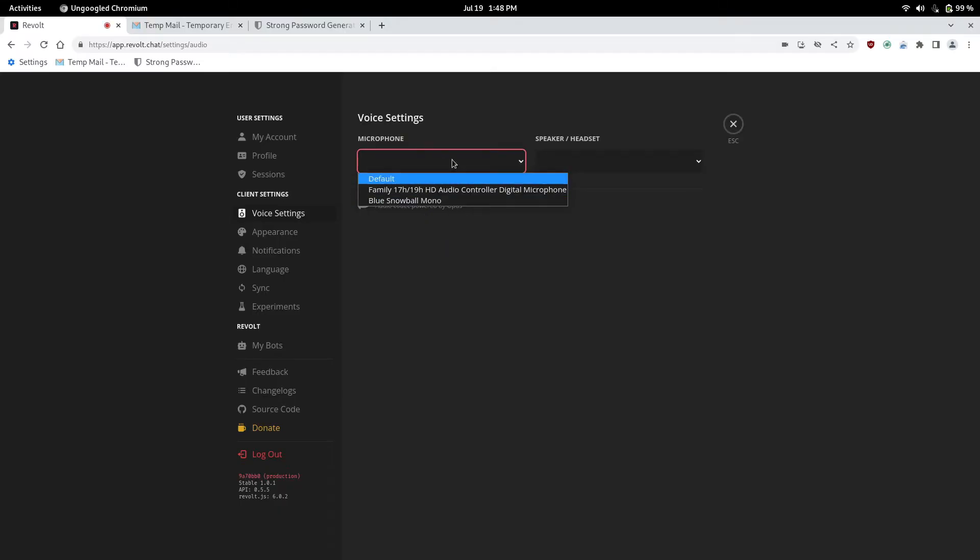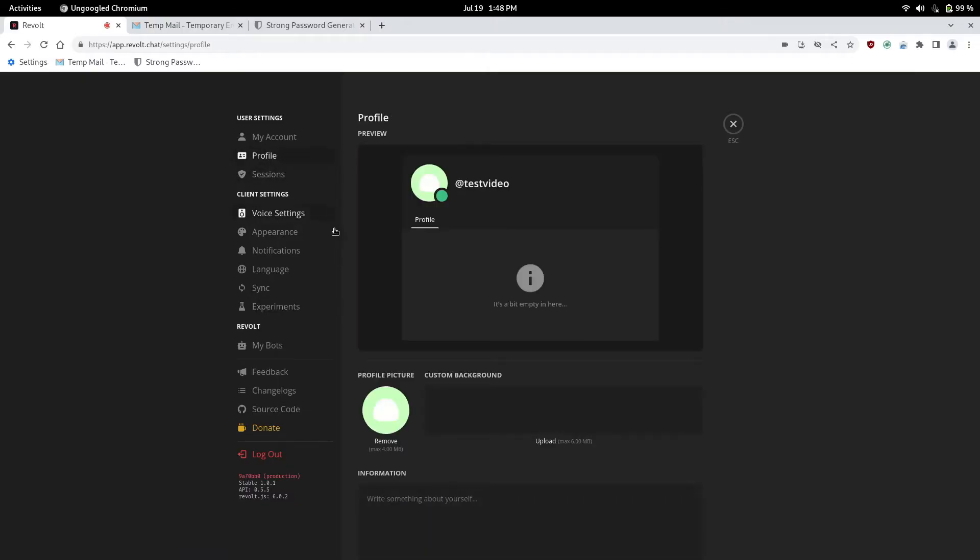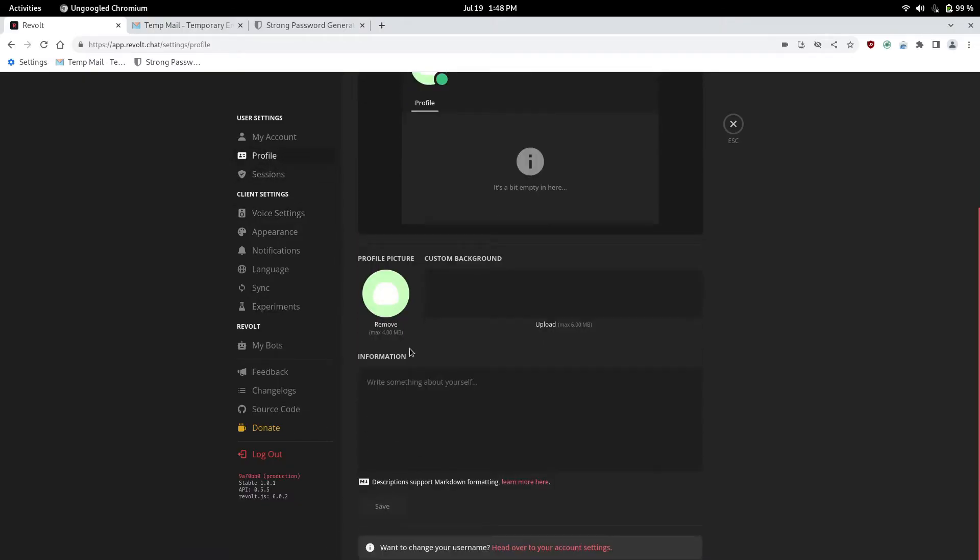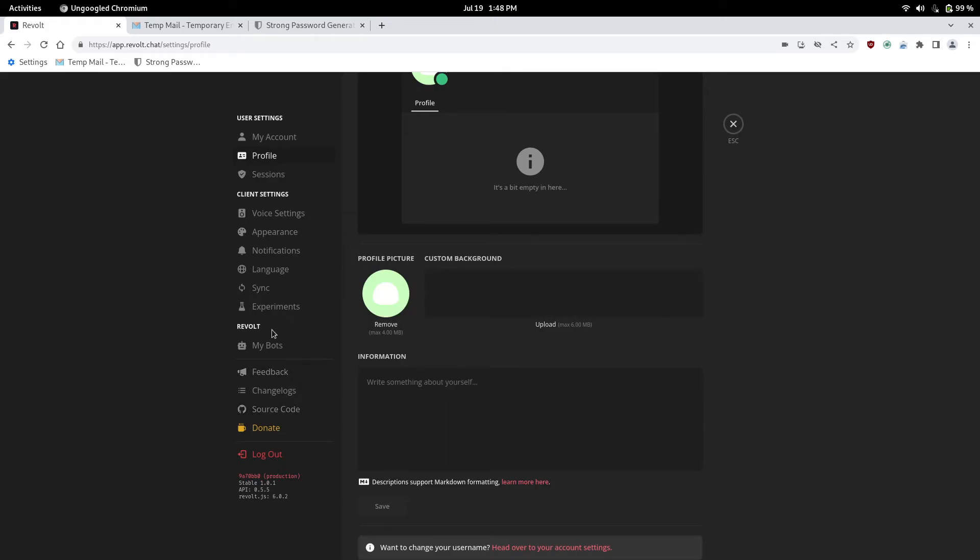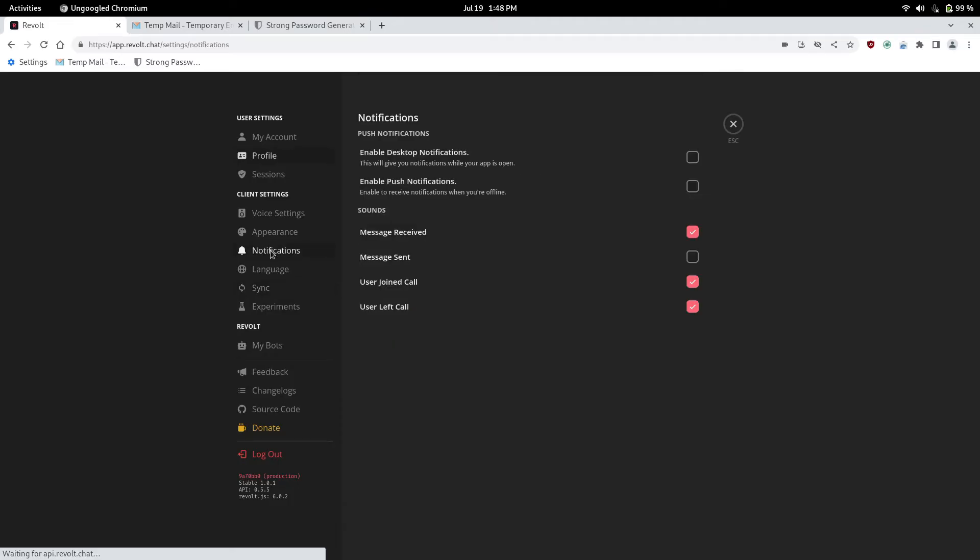Those are my mic. Blue snowball. Yup. Your sessions. I'm not going to click that because it just shows IP address. Your profile. You can add a custom picture. A banner. And your description. And then all kinds of things. Notifications.